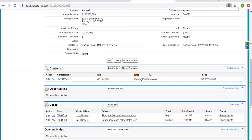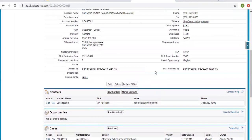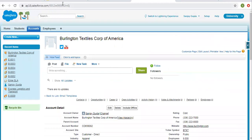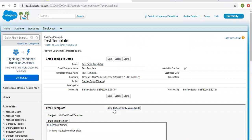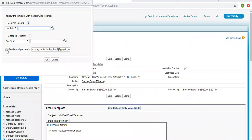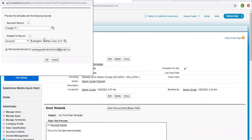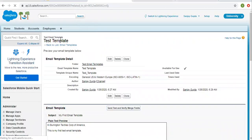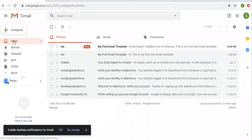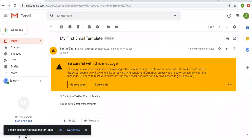It is associated with a contact that also has an email. Again, I'm clicking 'Send Test and Verify Merge Fields'. I'm picking this email ID and an account. I'm selecting an account and sending this email template to this email ID just to test it. For the merge field, I selected this account. Now you can see that the account name is displayed in the message.